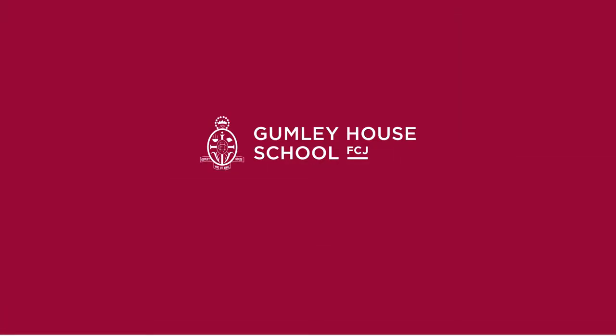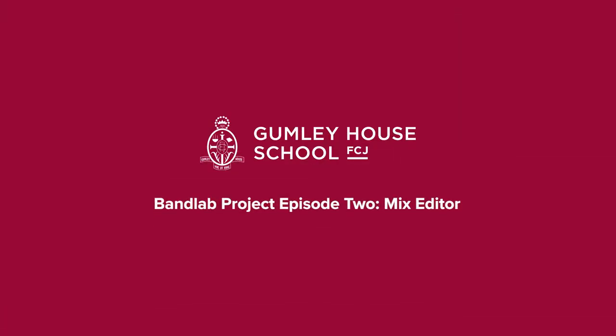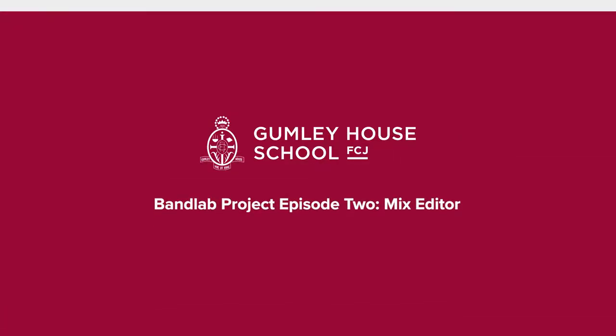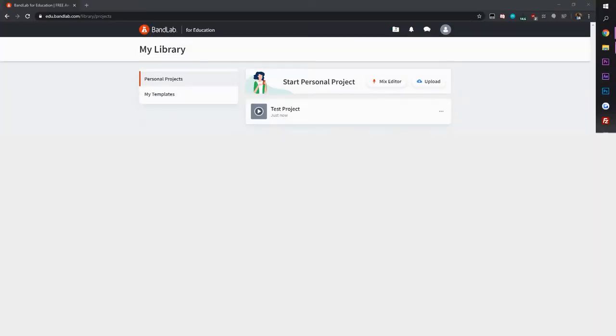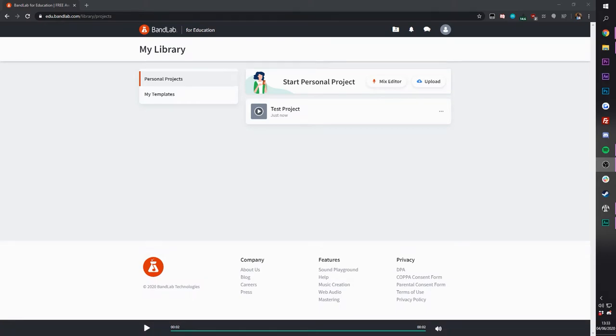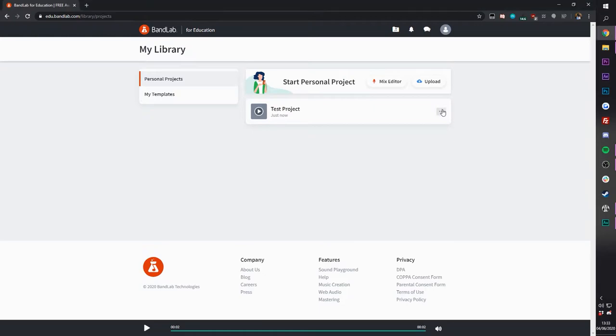Hello Gumly, welcome back. We're going to be doing a little bit on the Mix Editor today, what a lot of the features of the Mix Editor do. To show you that, I'm going to go back to my test project, which I'll open in the Mix Editor.